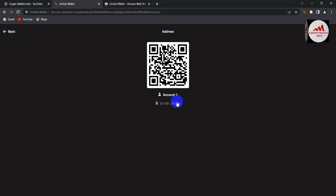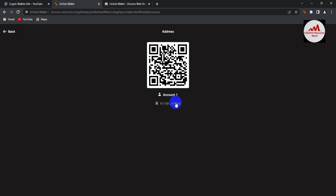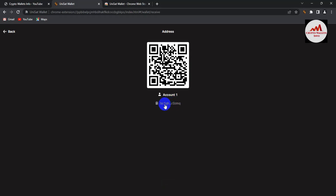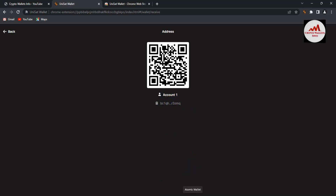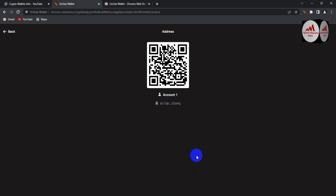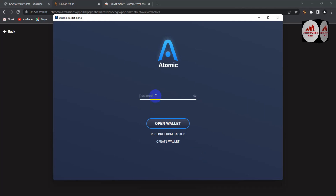Let's say I have no balance and need to deposit from an exchange or another wallet. First, I need to copy this wallet address. When I click on the 'bc1qh...' address line, the copy option appears. Now my wallet address is copied. Next, I'll log in to whichever wallet or exchange holds my balance to transfer funds.